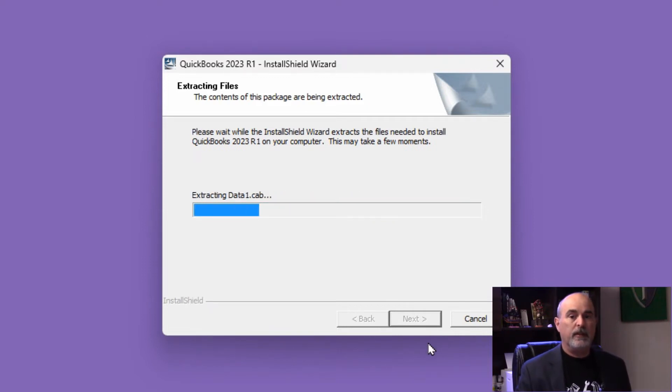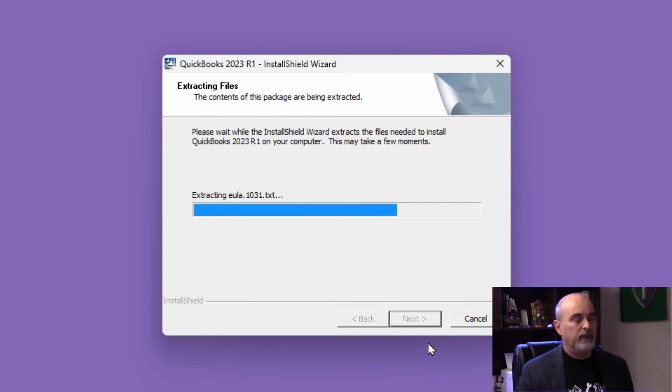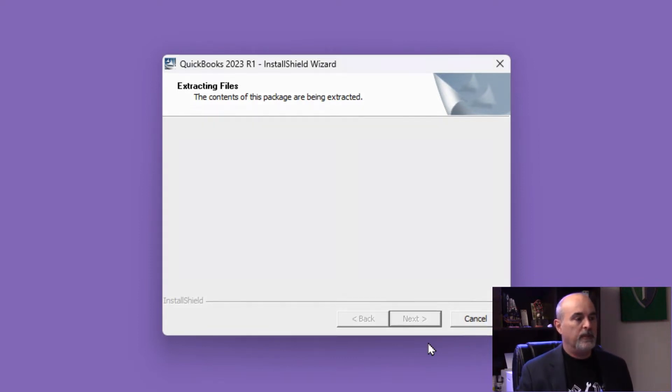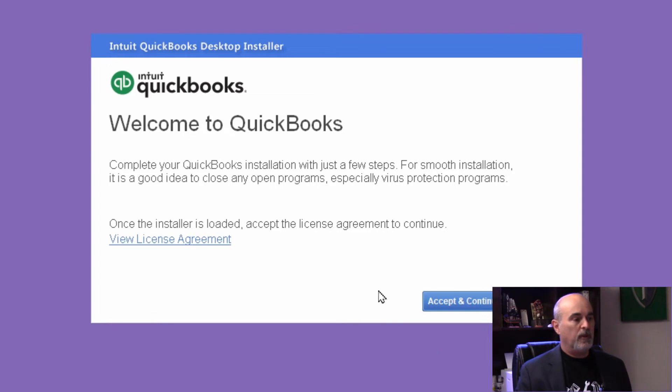It's very simple. Once you've downloaded the software from the link they sent you in an email, run it, follow the prompts, and accept the agreement.